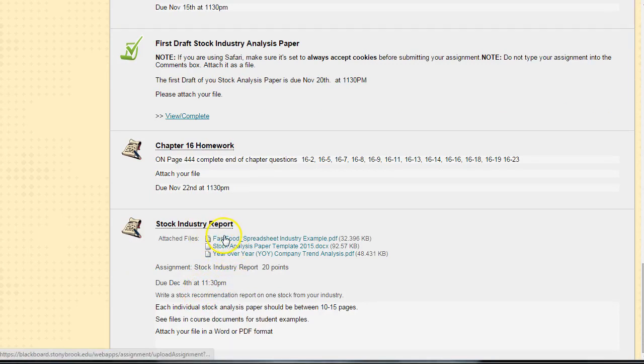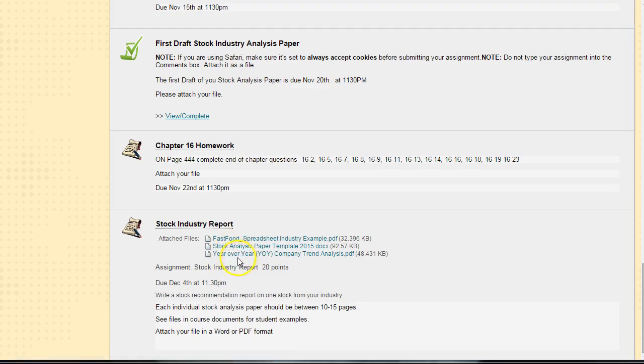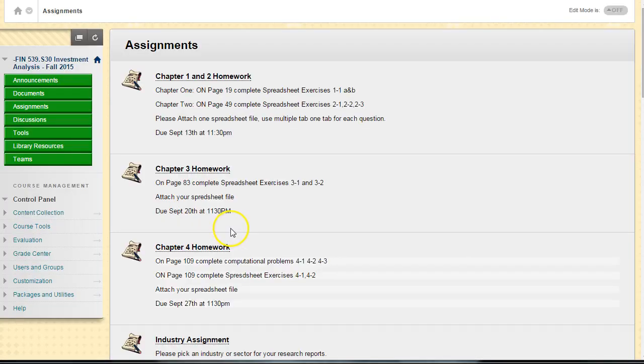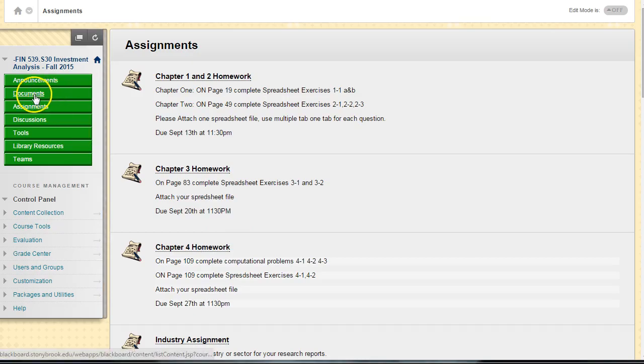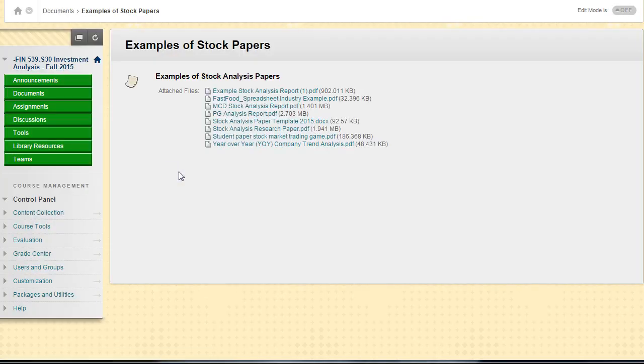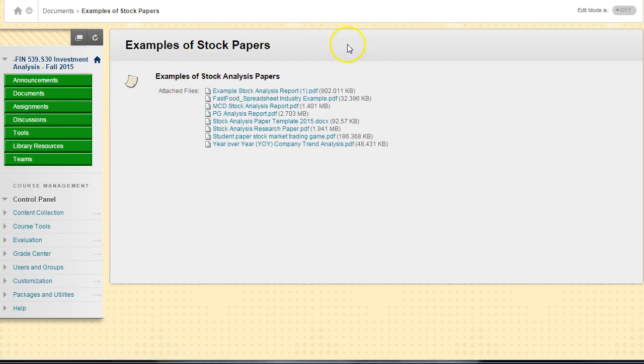I've listed, if you look under the stock analysis report, you will find examples of spreadsheet, a stock analysis template, year-over-year spreadsheet ideas. You can also find these under course documents, examples of the stock paper if you want to get an idea of what I'm looking for. But again, there's going to be a separate video to explain how to do this project and what you need to do, so you don't need to worry about it today.